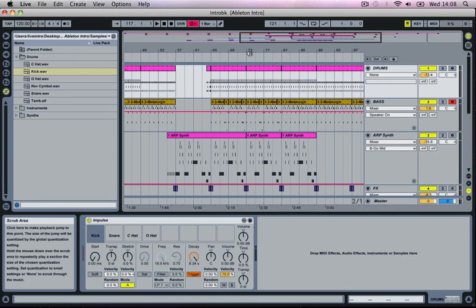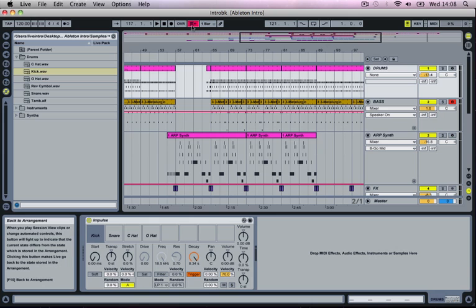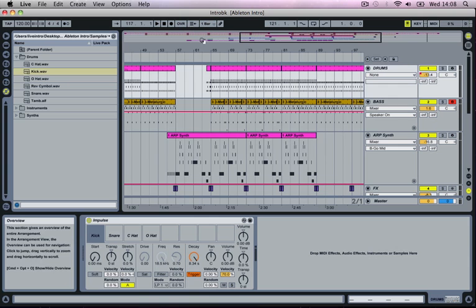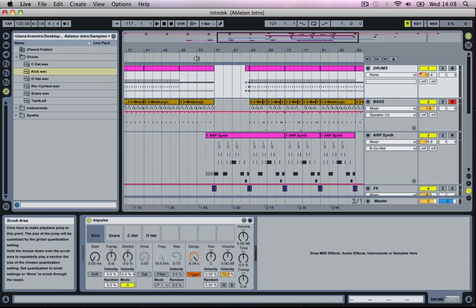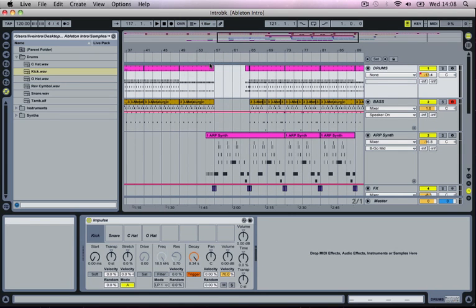One quick point to note is whenever you are in an Arrangement window you need to make sure that this back to the Arrangement button isn't red. If it's red you need to click it until it turns grey, and then everything that you play now inside the Arrangement window will be heard throughout your speakers, otherwise it will just be listening to the session view.